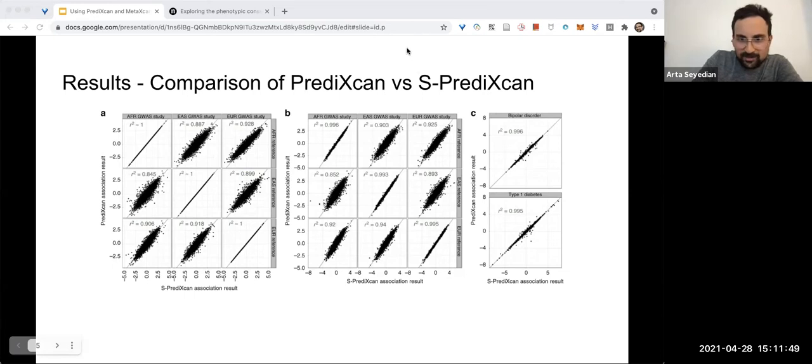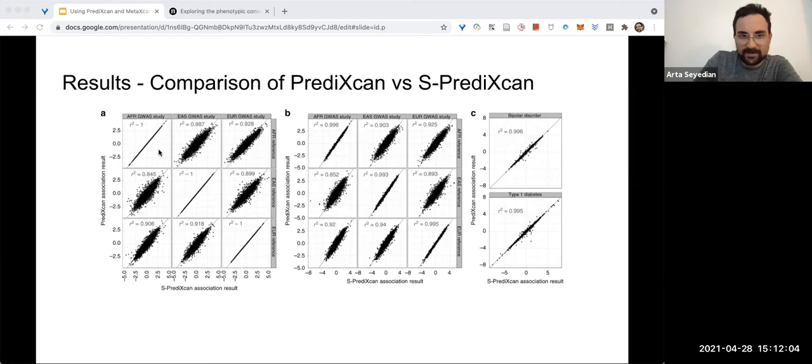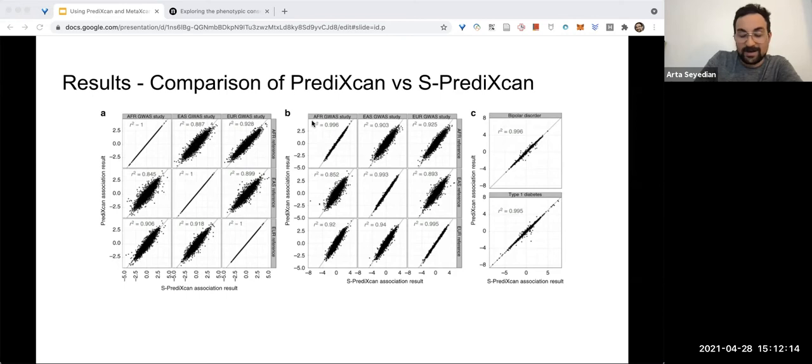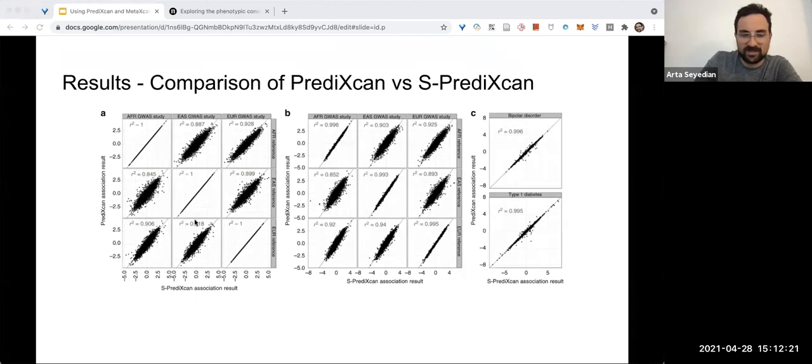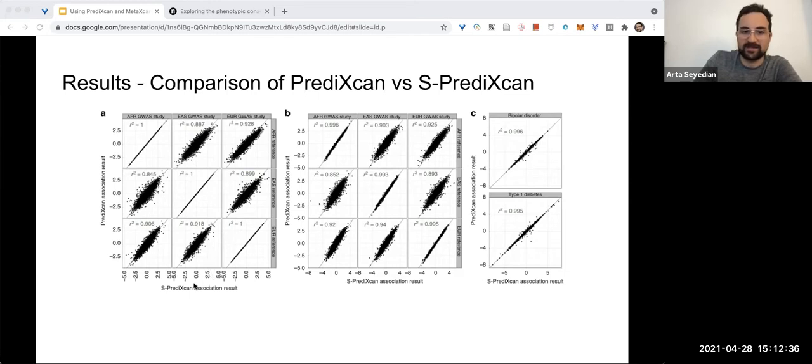These models were trained on the European Depression Genome Network training set. So the top row represents the study set, and the horizontal row represents the reference set. You can see that there's a high degree of correlation regardless of the fact that the weights were computed using a European cohort and that the reference set and the study set do not always agree.